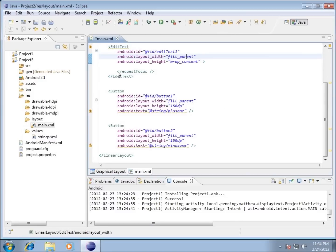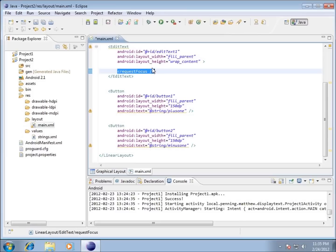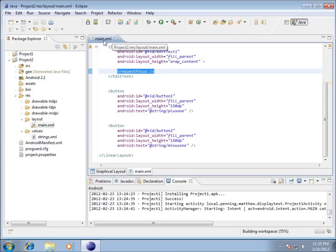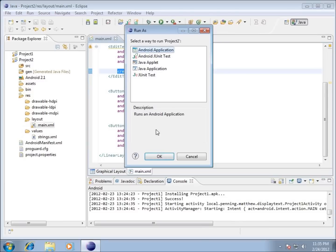Back in the XML, I want to point out the request_focus element inside the EditText. What that does is set the focus — when we run the application in our virtual machine or Android device, the cursor will be blinking at that field, waiting for input. That's the object that currently has focus. I'll go ahead and save with File > Save.